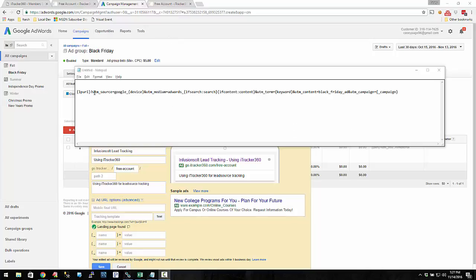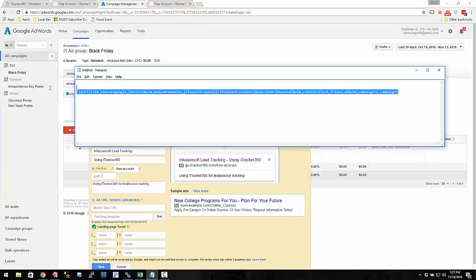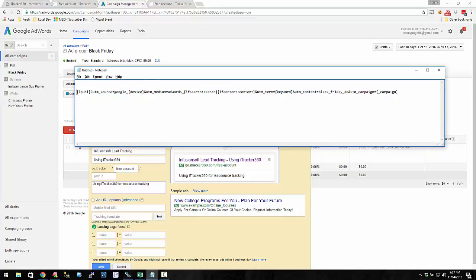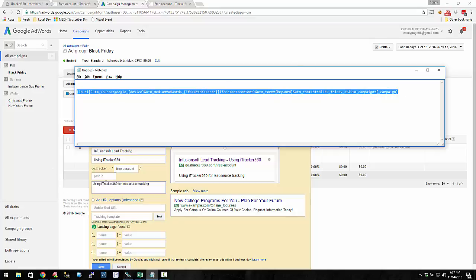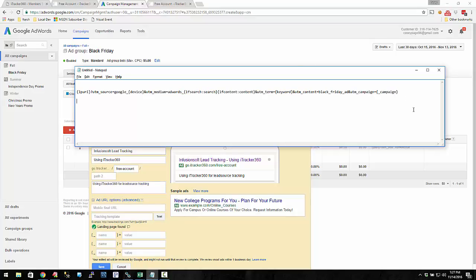So up to this point, we've covered building custom URLs using value track parameters, and now we're getting to just using tracking templates in general. So far, this is considered a tracking template, but this tracking template we've been using at the ad level. You can have tracking templates at the ad level, at the ad group level, and also at the campaign level.